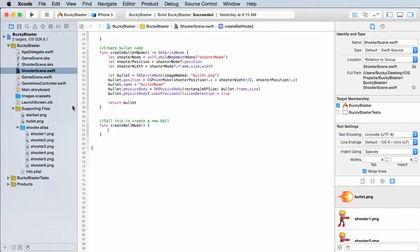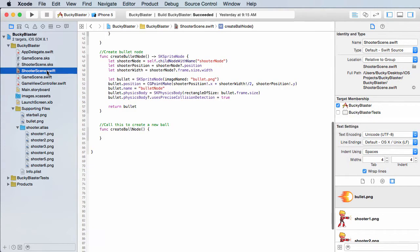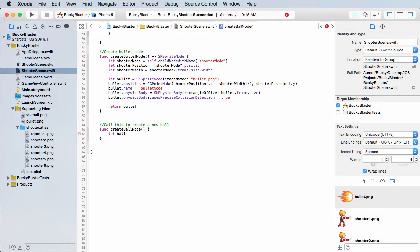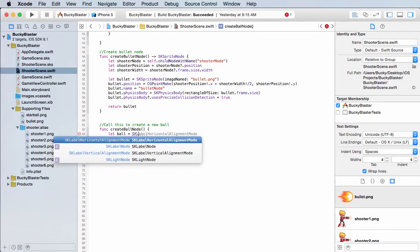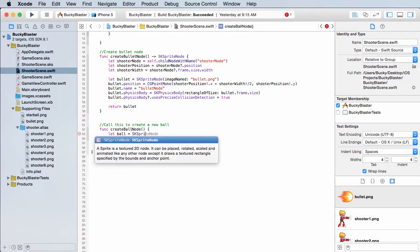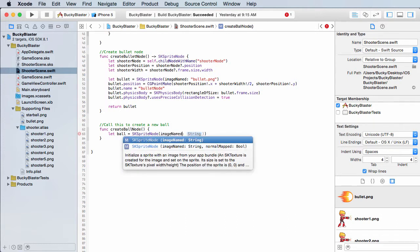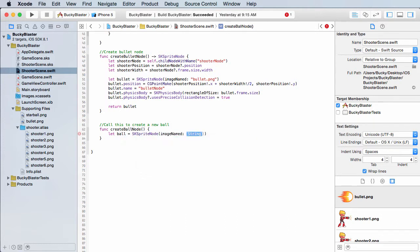The first thing we need to do is we need to get a reference to this image right here. That's the ball. So I'll say let's just call it ball, why not, equals SK sprite node. The parameter is image named and it was named starball.png. Starball.